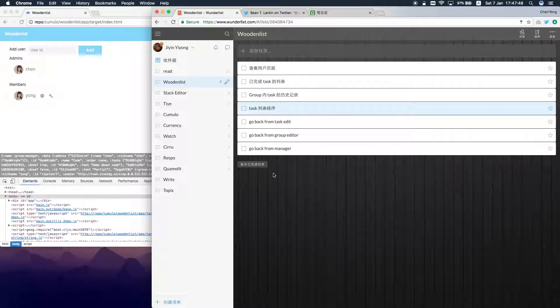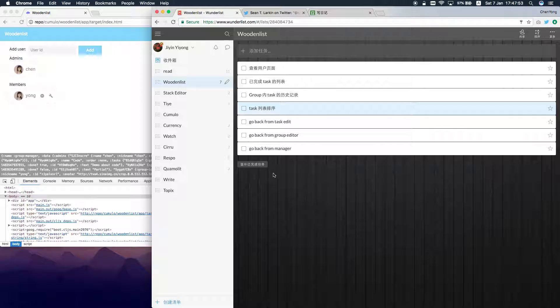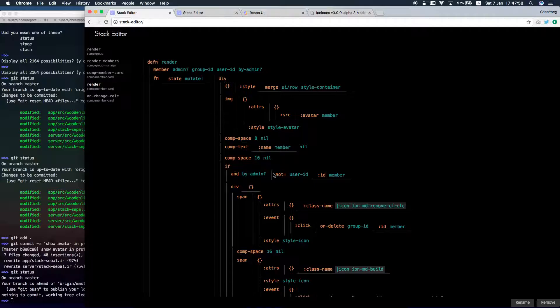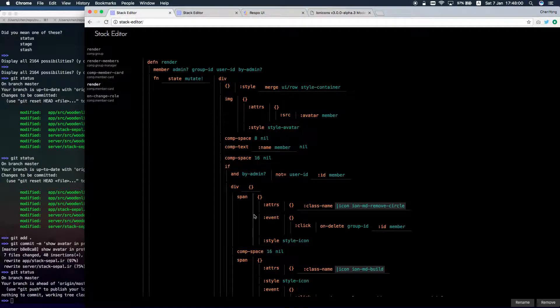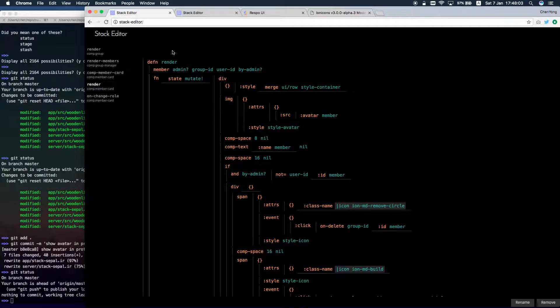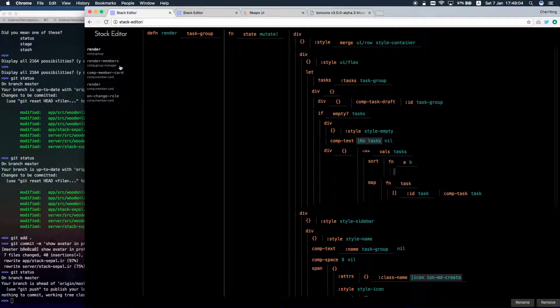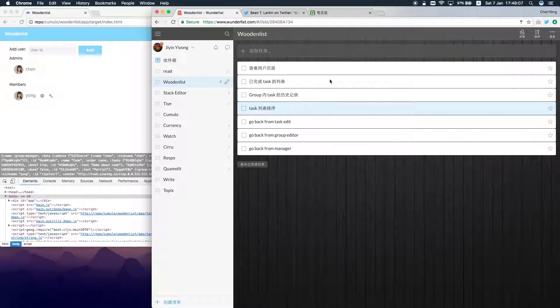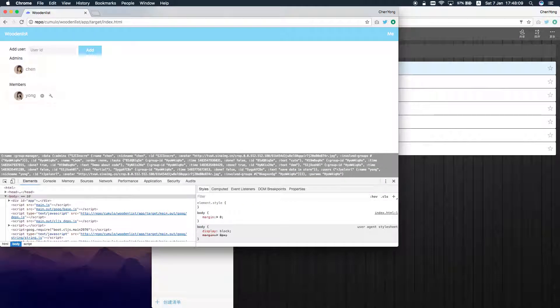In this video, I'm going to demonstrate how I edit code with my own stack editor, which is an AST editor, a syntax tree editor. I want to add a homepage as I click on this avatar.